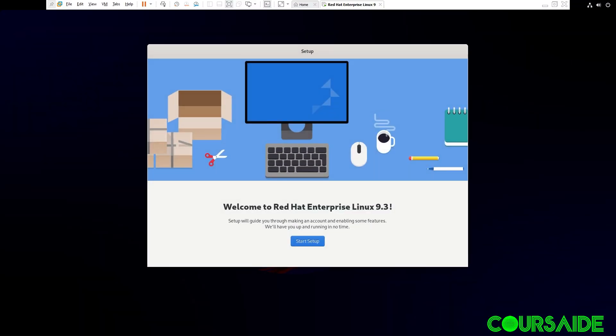So here we have our welcome page. Welcome to Red Hat Enterprise Linux 9.3. Setup will guide you through making an account and enabling some features. We will have you up and running in no time. So true. Click on Start Setup.